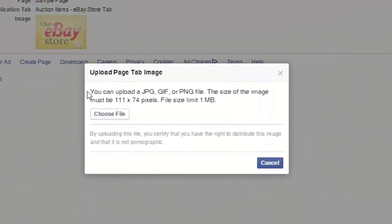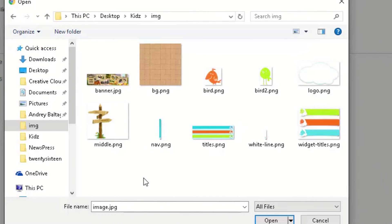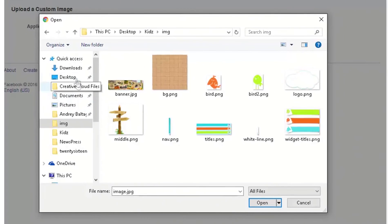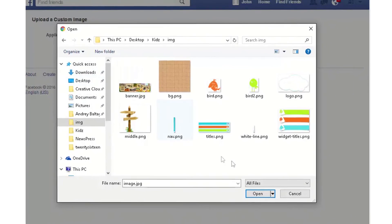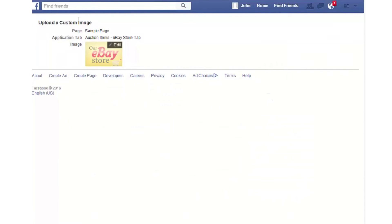Read these instructions and make sure your image is the correct size in pixels. Click choose file. From your computer, find and select the image you would like to upload. Click on the image and click open, and this will replace the image for you.